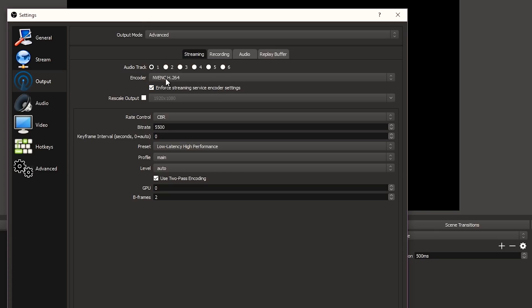The encoder is the graphics card — the video card — you're going to use for encoding. I'm using my GTX 1070 Ti and you can select it right here. It helps so much if you have a dedicated video card; otherwise you have to run everything on your processor and that's not going to end up well.